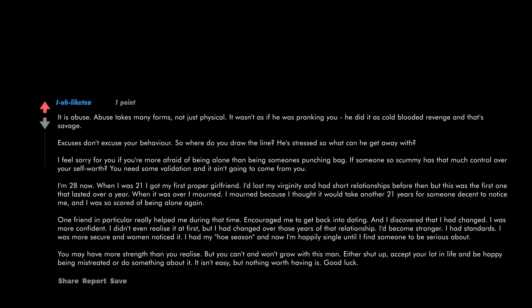It is abuse. Abuse takes many forms, not just physical. It wasn't as if he was pranking you. He did it as cold-blooded revenge, and that's savage. Excuses don't excuse your behavior. So where do you draw the line? He's stressed, so what can he get away with? I feel sorry for you if you're more afraid of being alone than being someone's punching bag. If someone so scummy has that much control over your self-worth, you need some validation, and it ain't going to come from you.